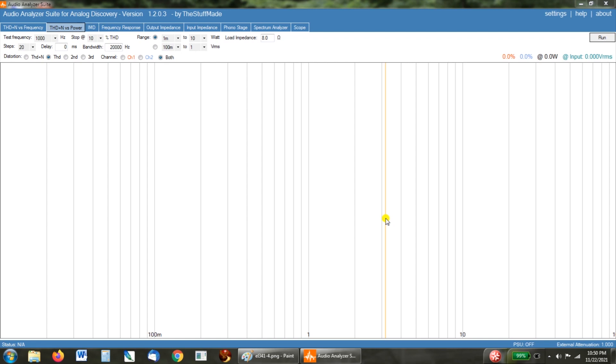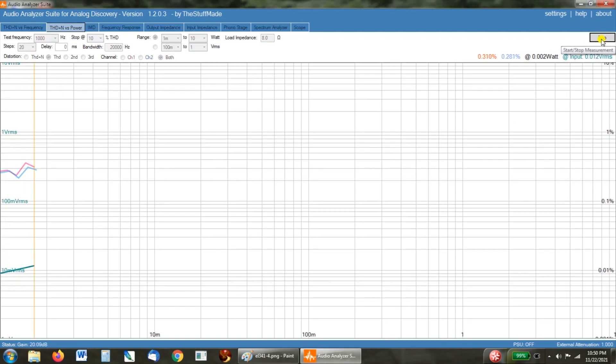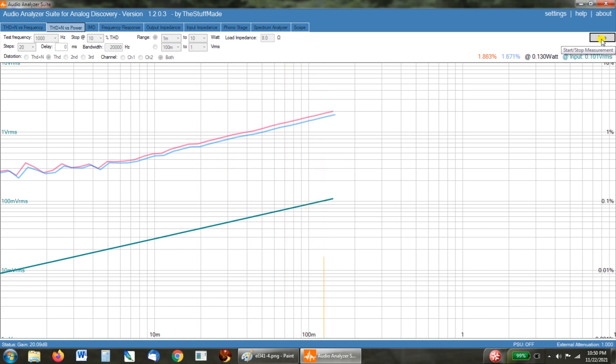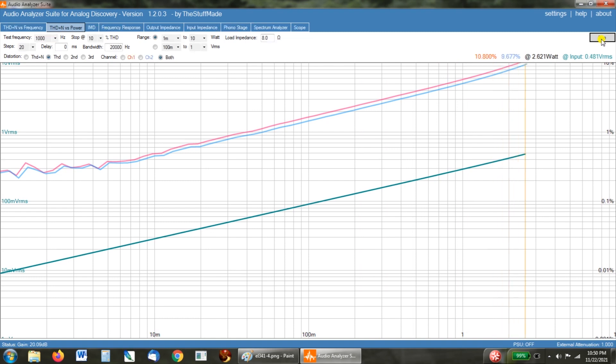So we're going to do our first pull here, and as we've seen before, at 0.05 watts it goes past 1%. It's at 7% at 1 watt, it hits 10% at 2.6 watts, and the test shuts off.